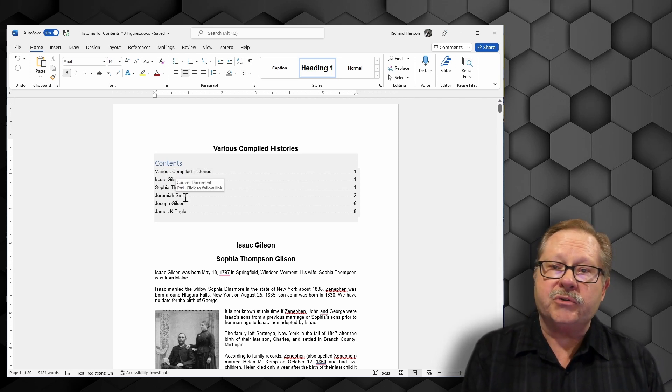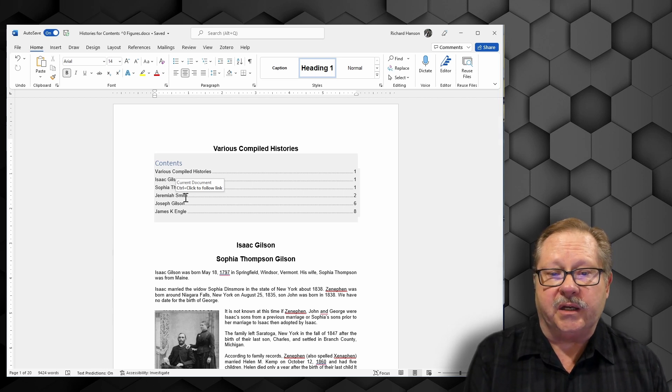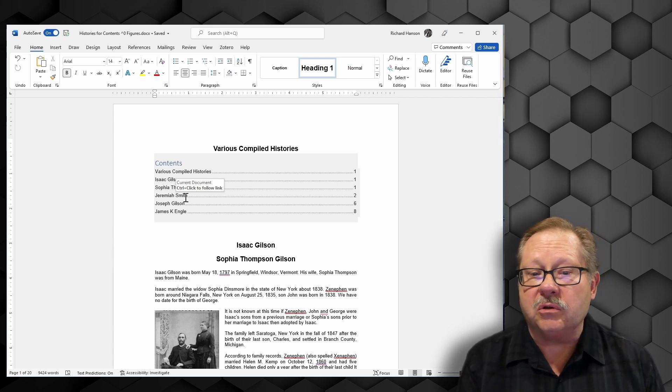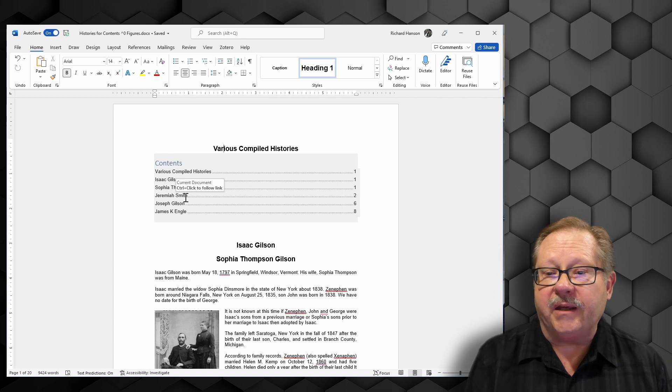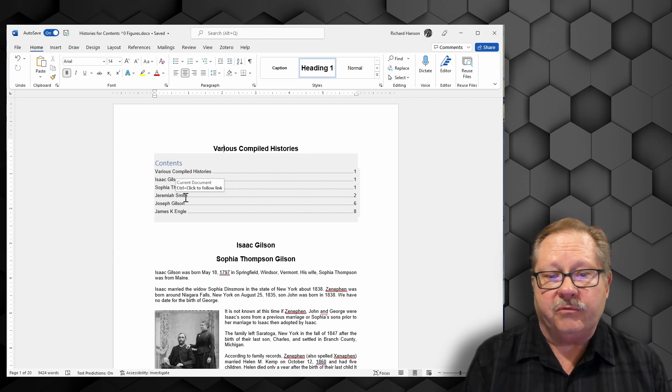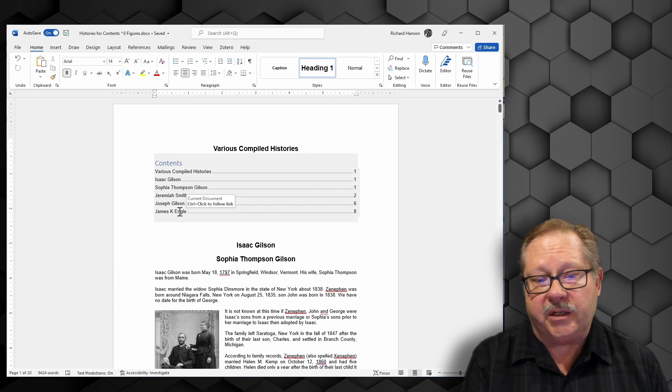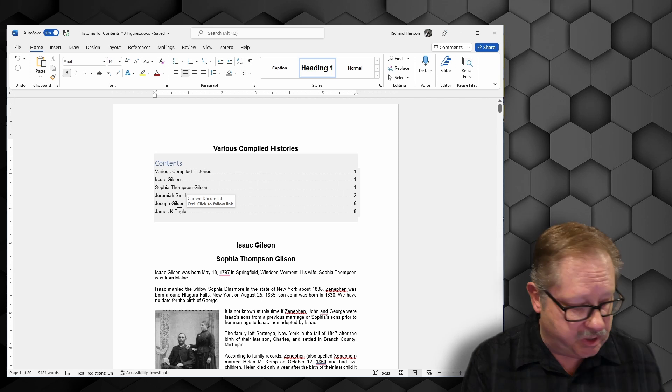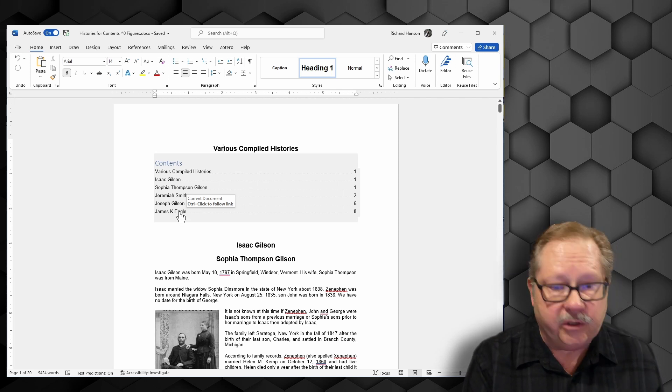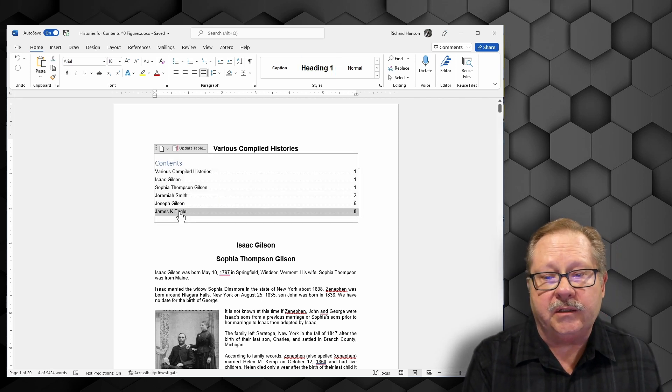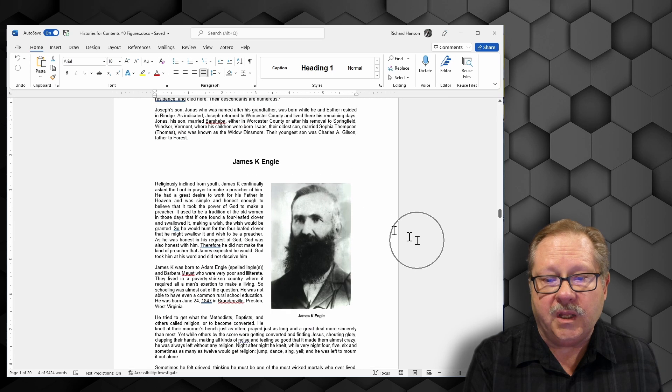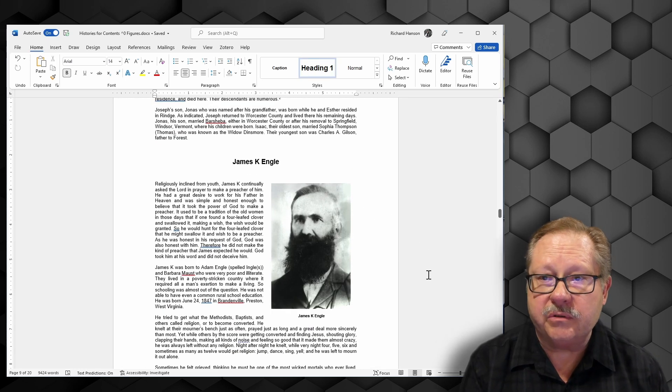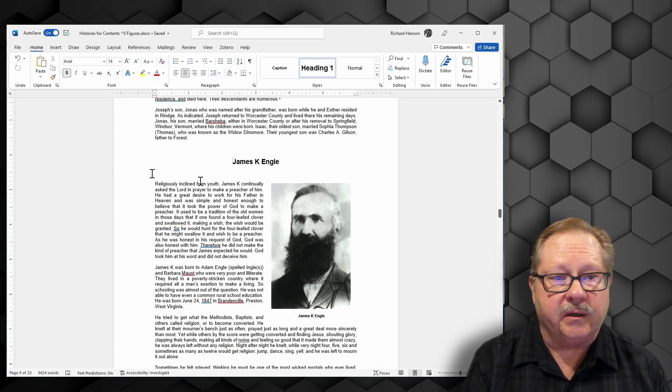Notice as I float my mouse over the titles, it says hold down the control button and I can click to go to that page. So if I want to go all the way to the end of the page and go to James here, I can hold down my control button and click on it, and there's James and it goes right back there.